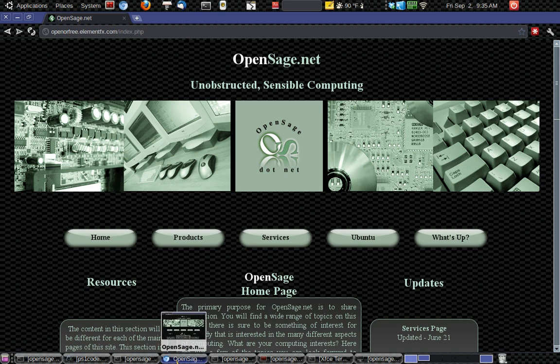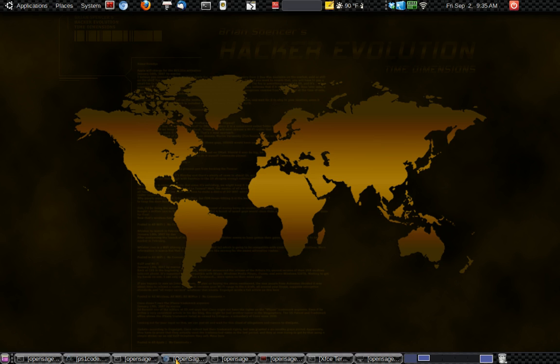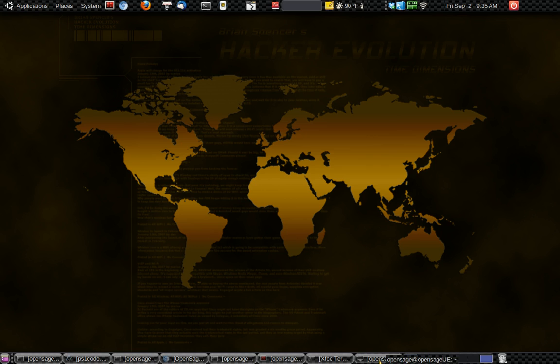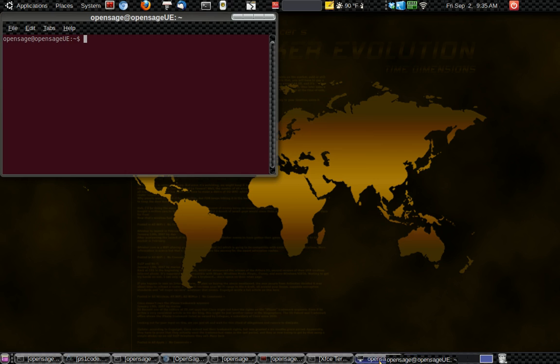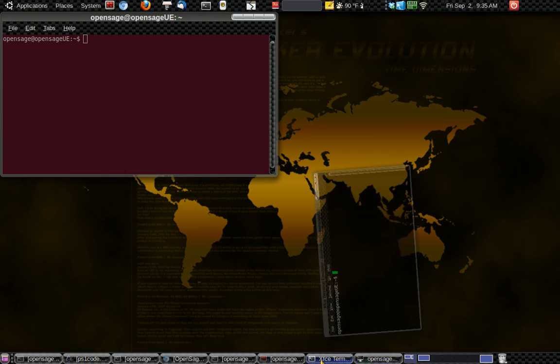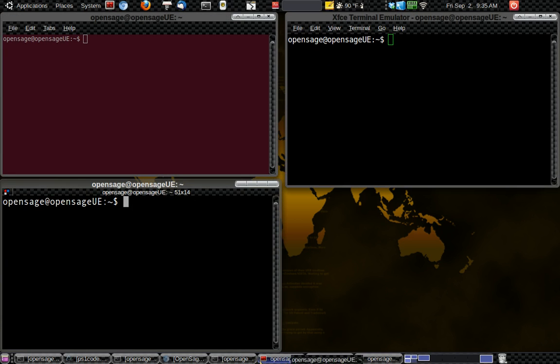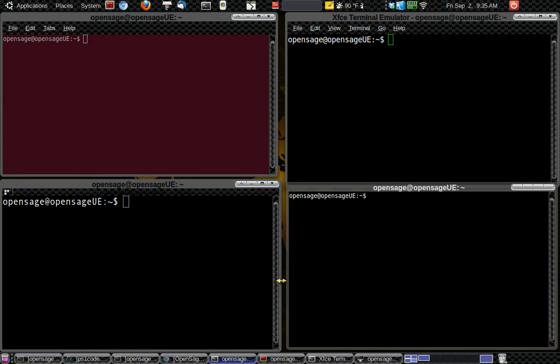So first thing is we're going to get familiar with the terminals. Okay, so all the different distributions pretty much come with terminals and they all have their own features and different properties you can change. So here I have four different terminals on my computer here, and as you can see they're all a little bit different. We have some with menus, some that don't have menus.